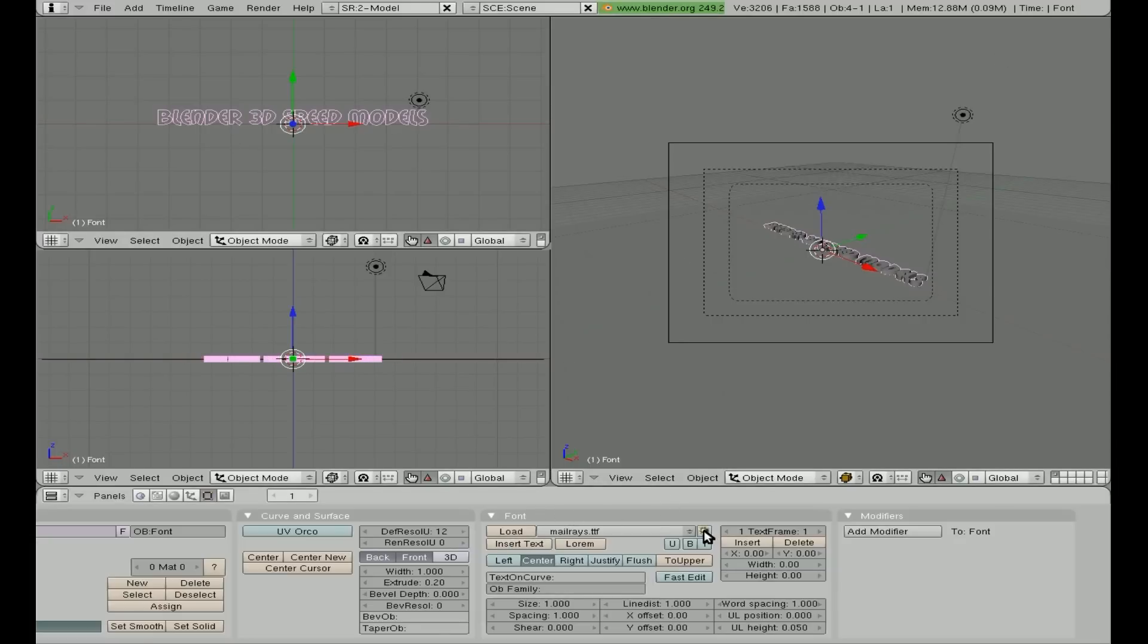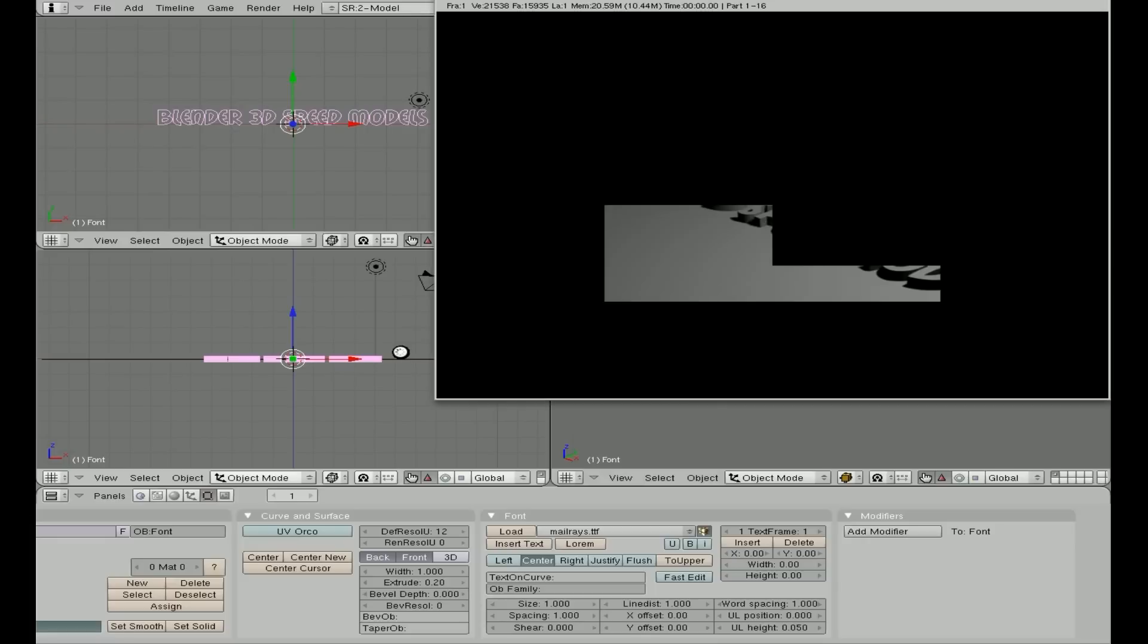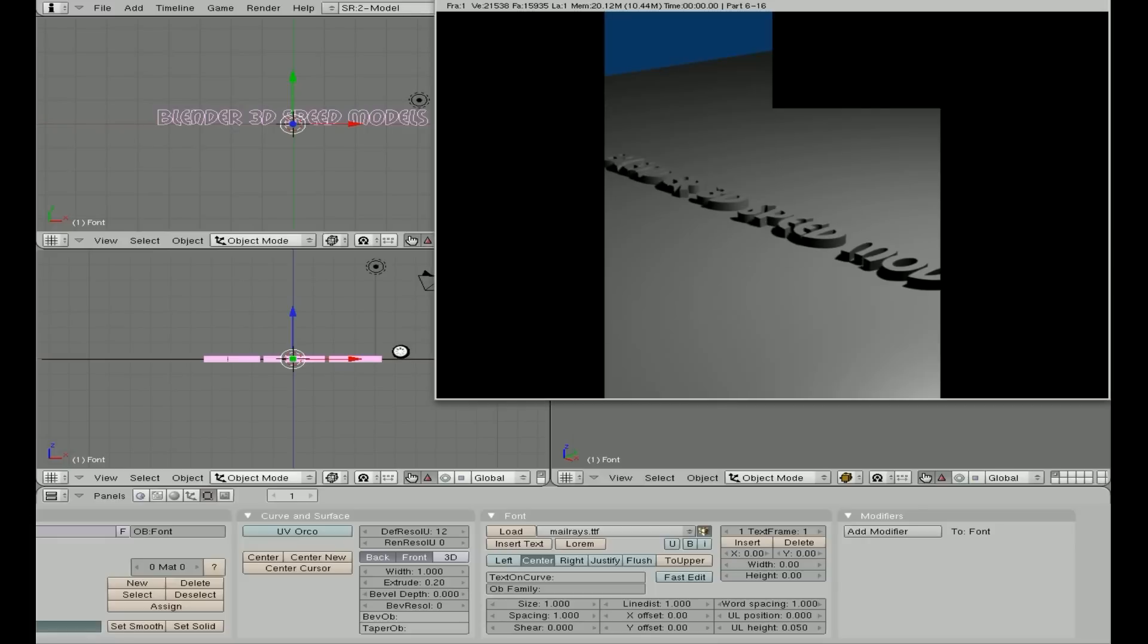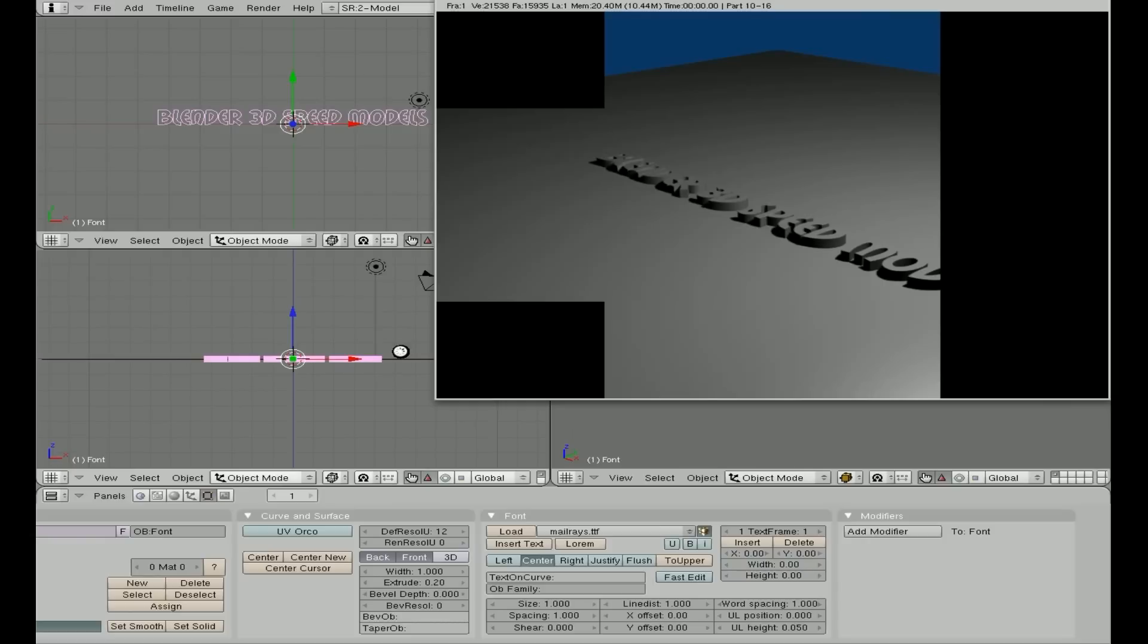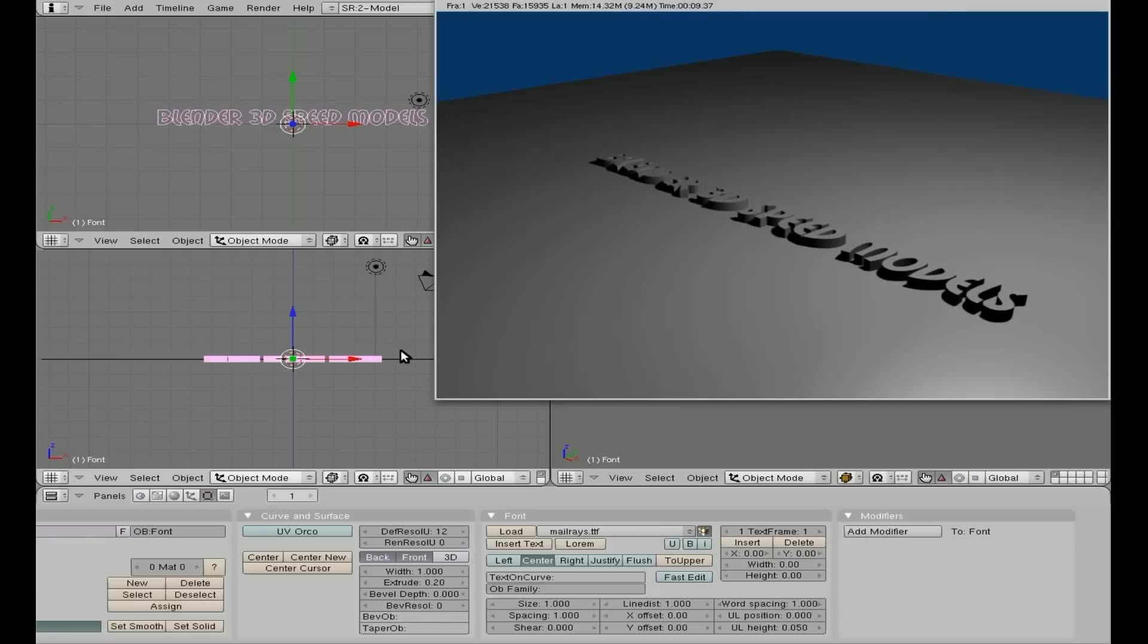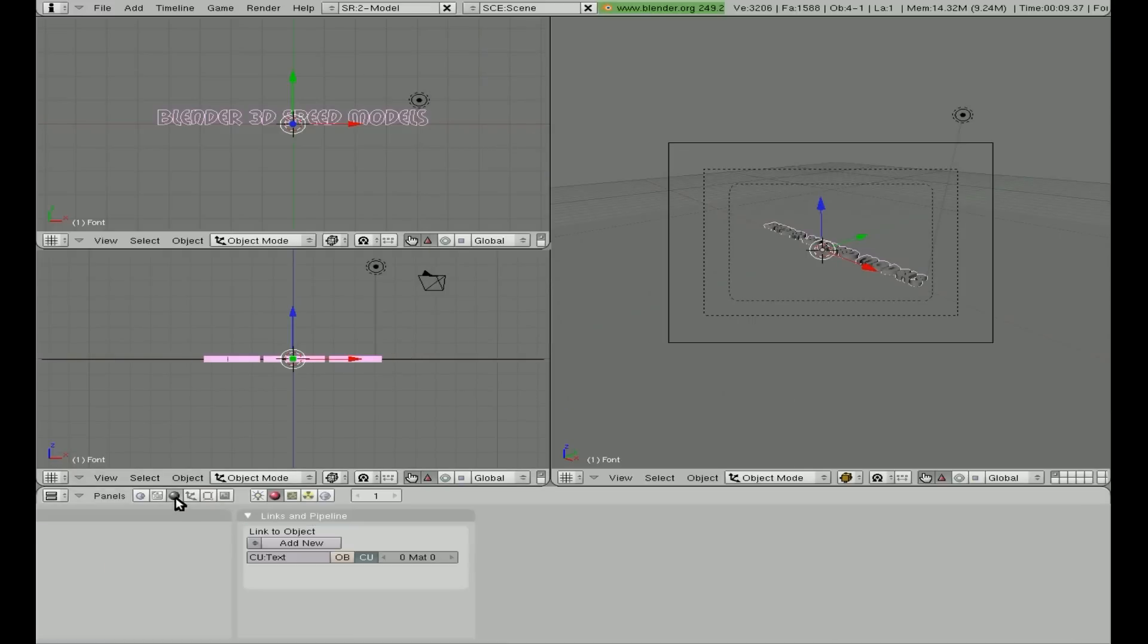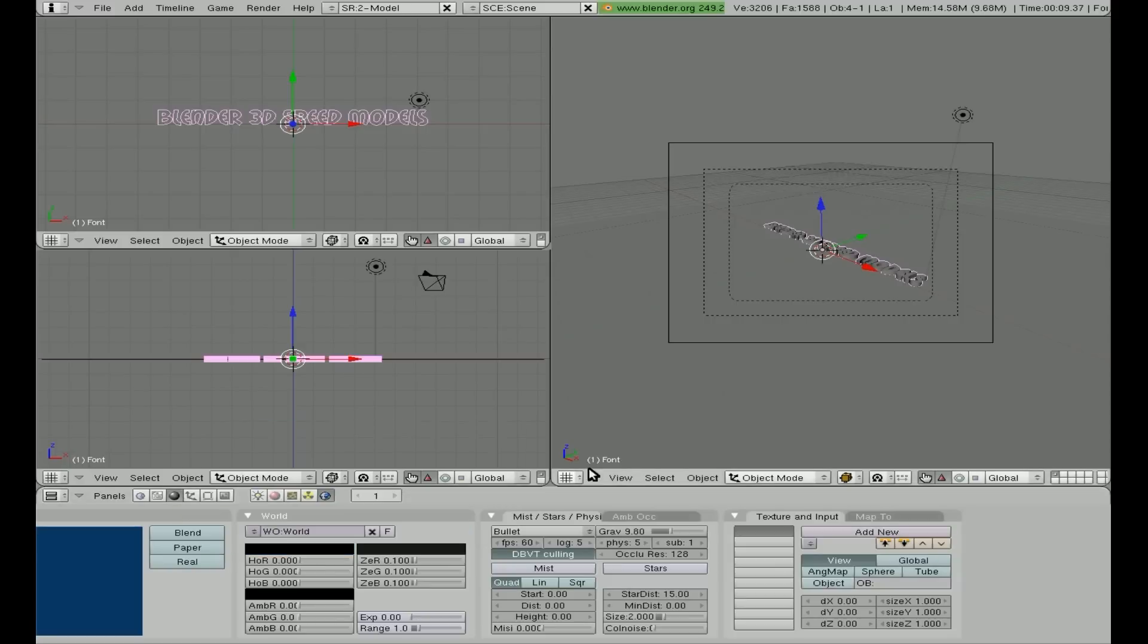And I'm going to click package so it saves it in the Blender file, makes your Blender file a little bit bigger, just slightly. Font files aren't that big. But that way if I ever lose the TTF file, I can still work with this file and the font saved in there. At this point we can hit F12 and get a quick little render look at this. Looking nice. The background is blue. I'm going to change that.